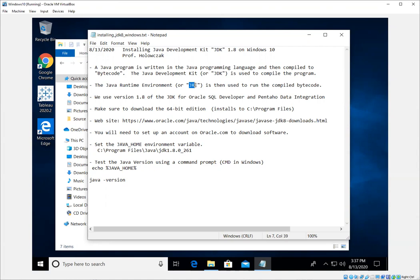What's nice about this arrangement is that you can write and compile a program on Windows and then have that program run on a Mac. Or you could write and compile your Java program on a Linux machine and have that bytecode run on Windows. So this is what we really like about the Java programming language.